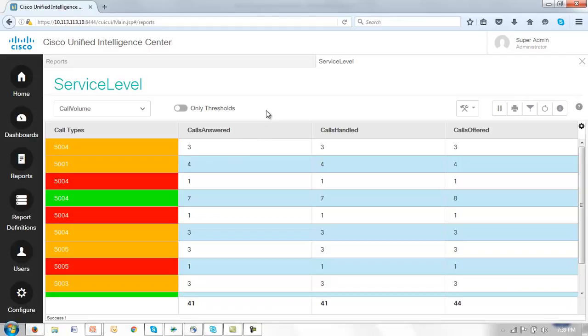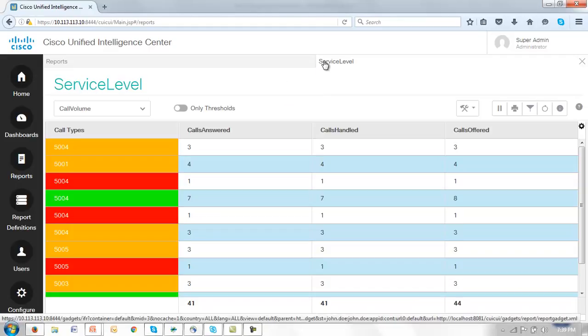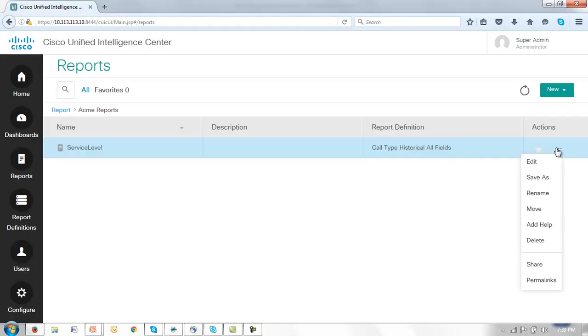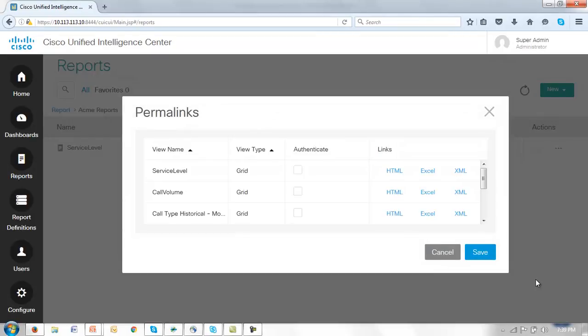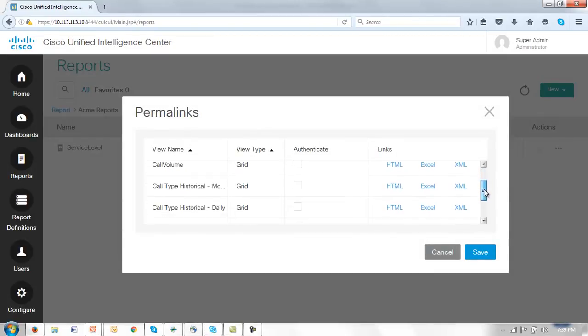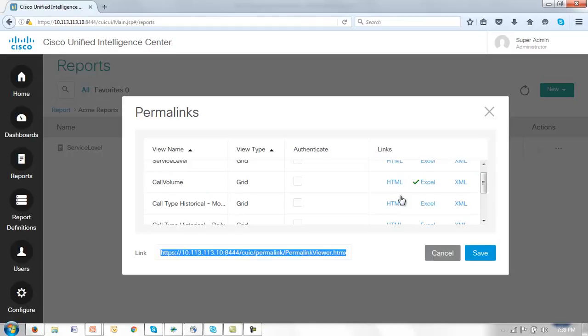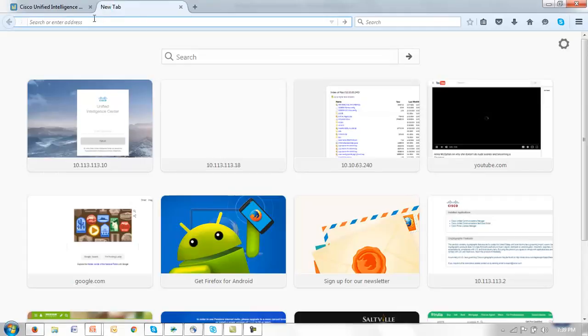Finally let's look at permalinks and see how we might associate either of these reports with a permalink. We'll use the call volume view of the service level report since we're already here. So let me close this report. Look at the actions and scroll down to permalinks. Now we want to look at this call volume view. And we'll just create an Excel permalink. Notice automatically the URL is populated. If I just copy that and paste it into my colourful desktop, click enter.